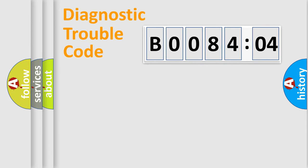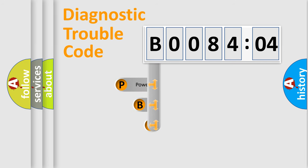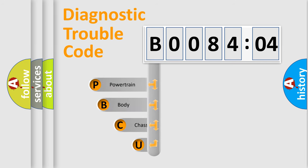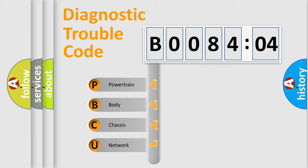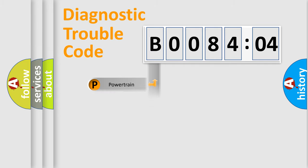First, let's look at the history of diagnostic fault code composition according to the OBD2 protocol, which is unified for all automakers since 2000. We divide the electric system of automobiles into four basic units: Powertrain, Body, Chassis, and Network.